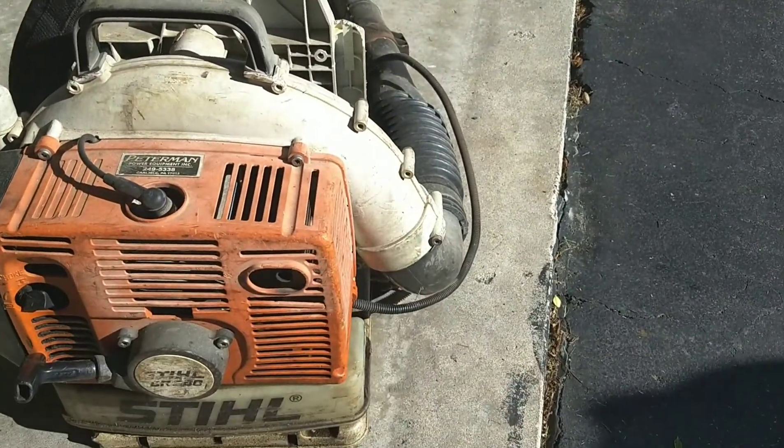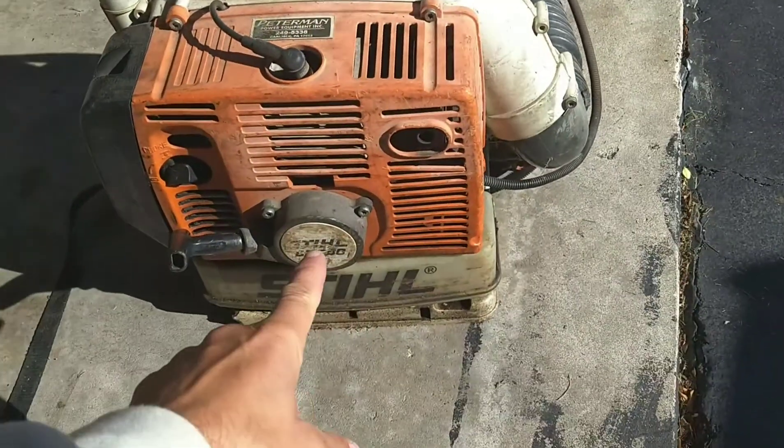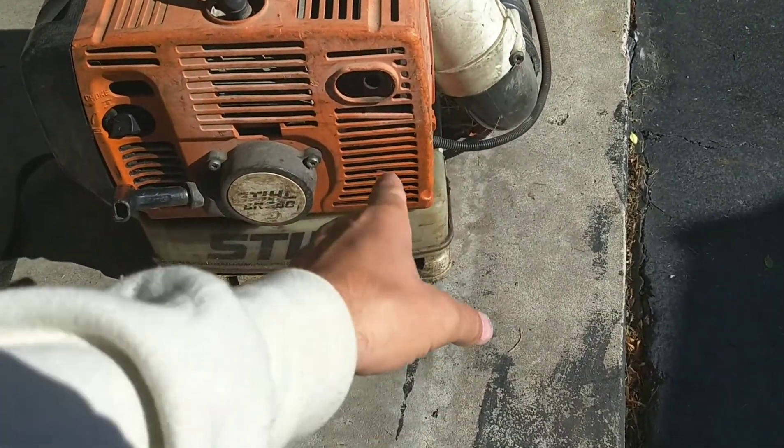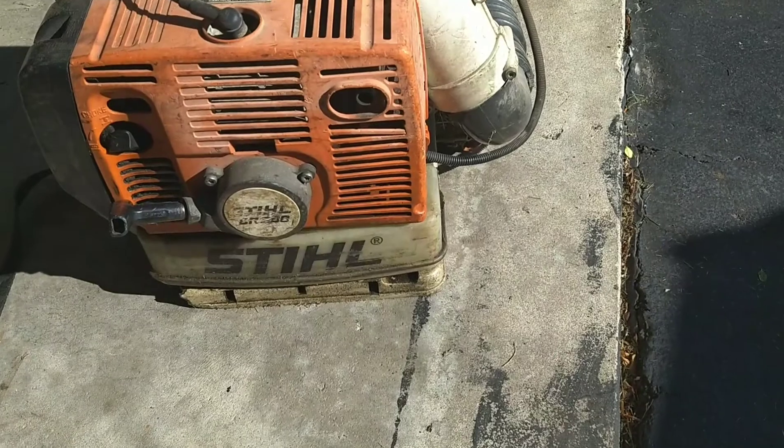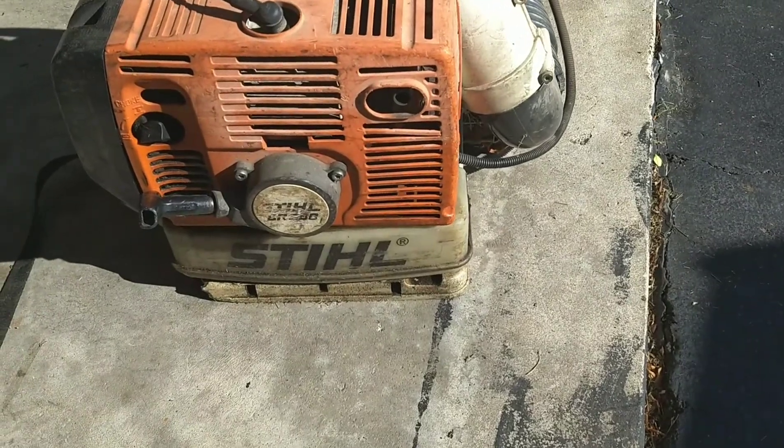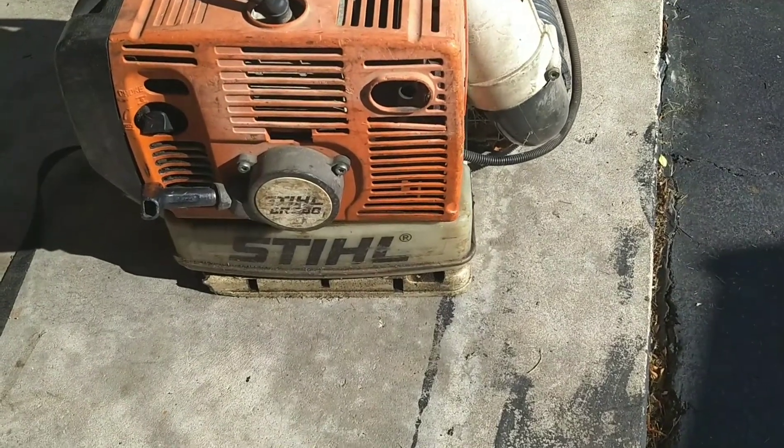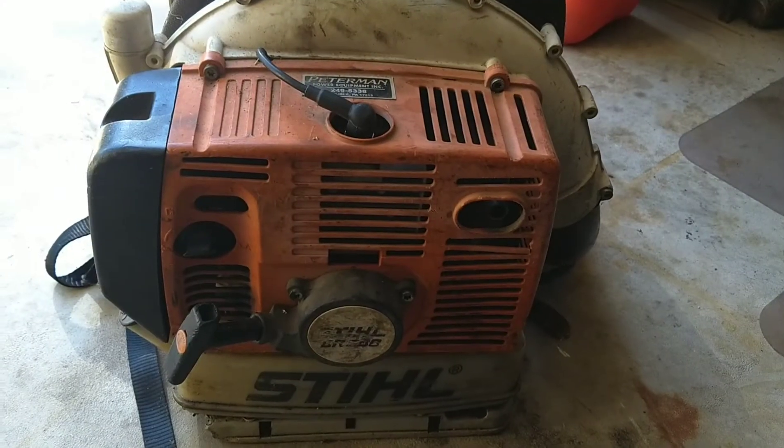So I'm going to take the handle apart, probably the back cover, and then we're going to look at the line itself and make sure there's no cracks or splits.